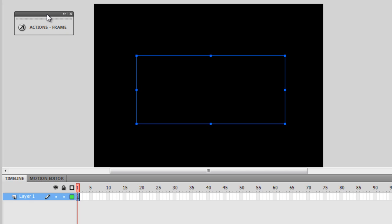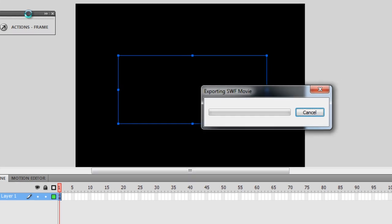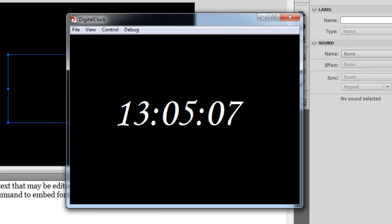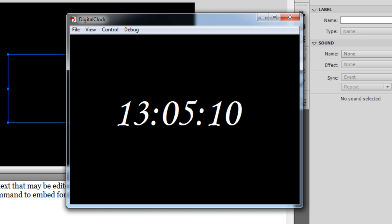Let me show you a publish preview by hitting Ctrl+Enter on my keyboard. So right now the time in India is 1:05 PM.